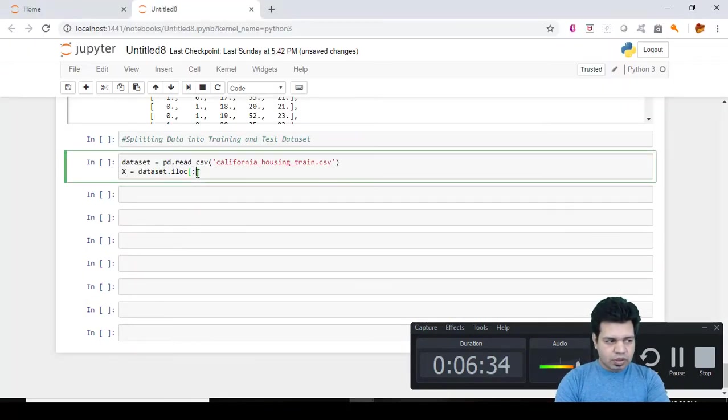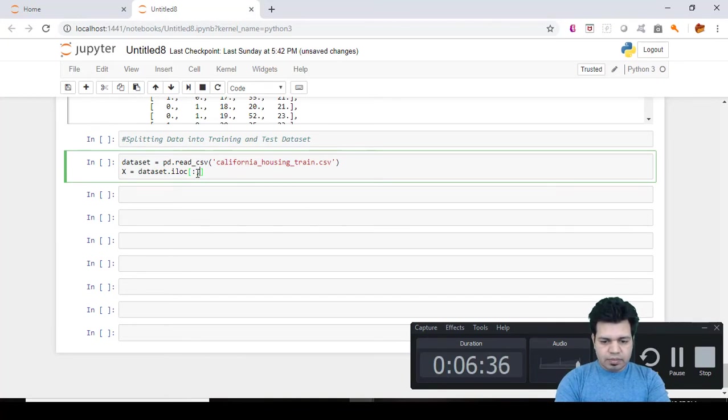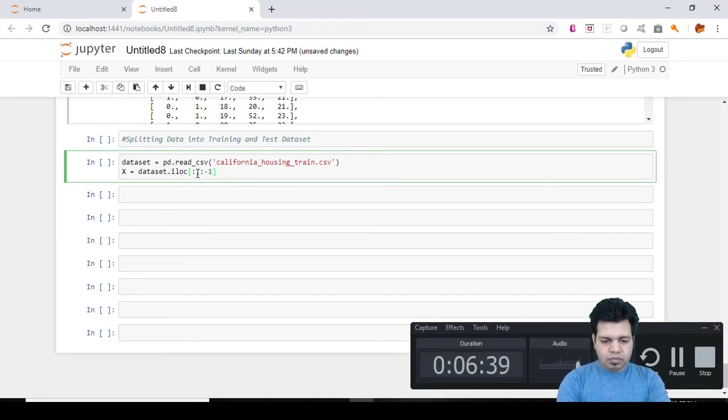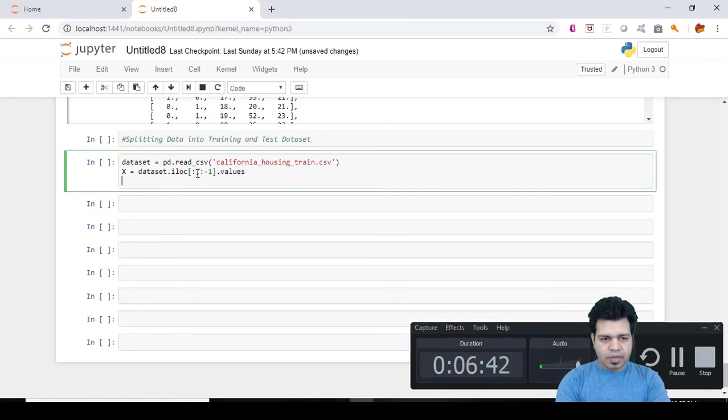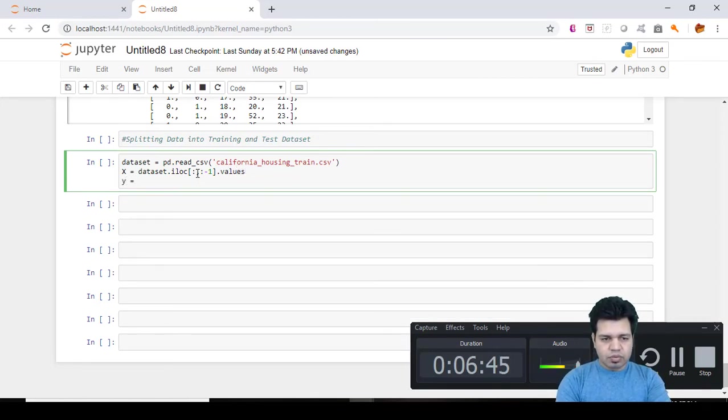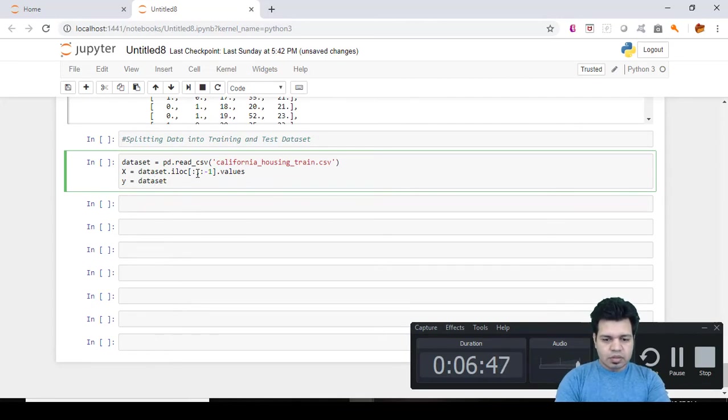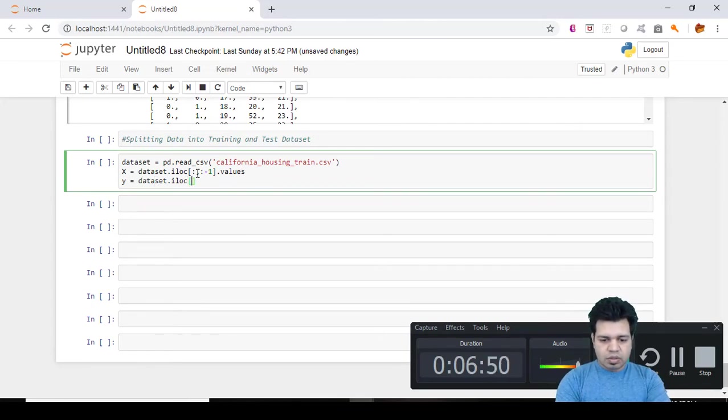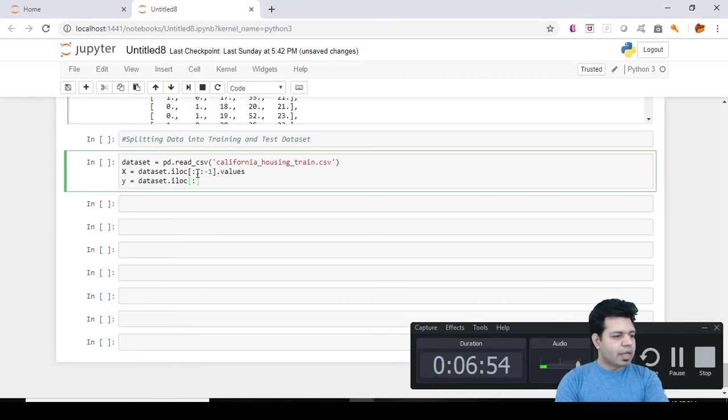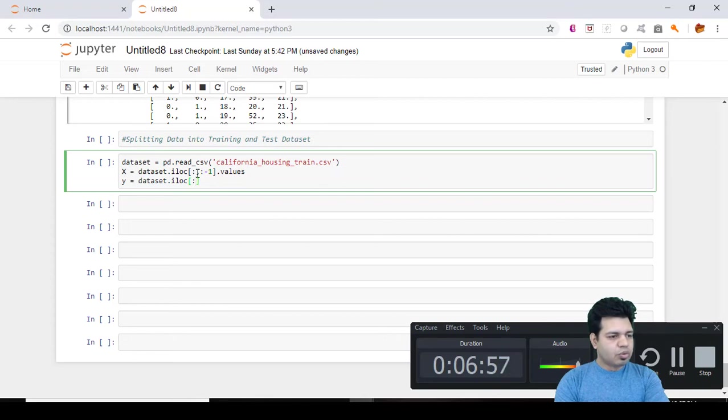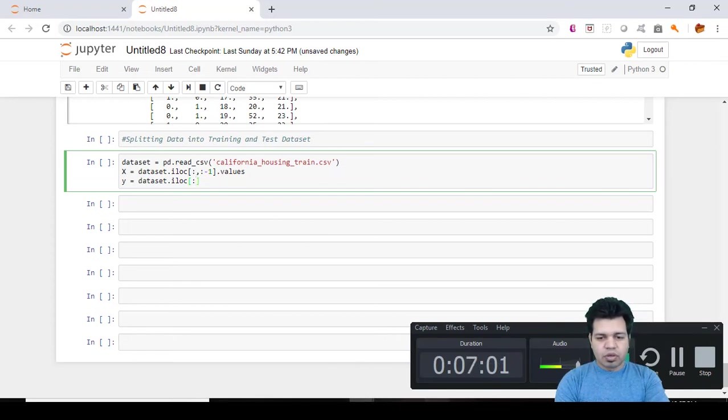And for y, this is going to be dataset.iloc. So the index of this column is eight.